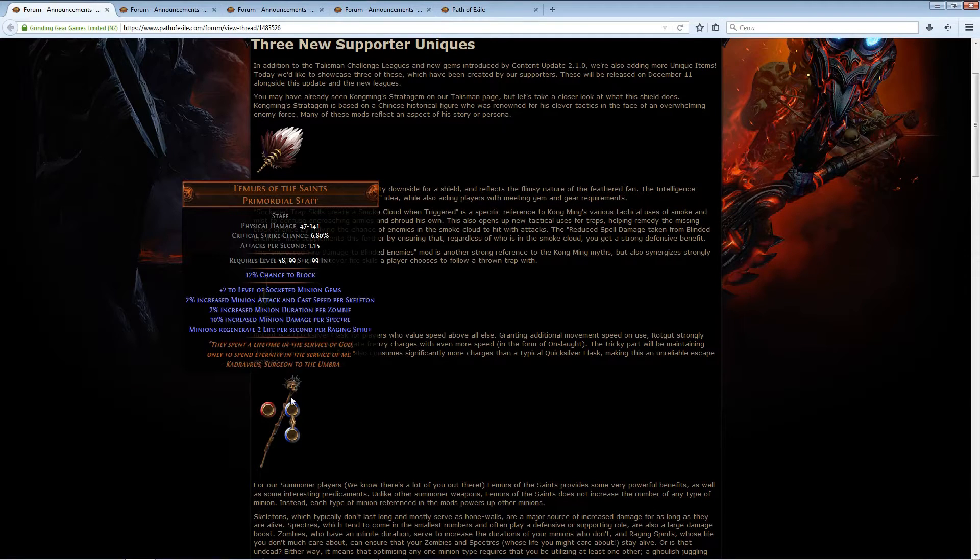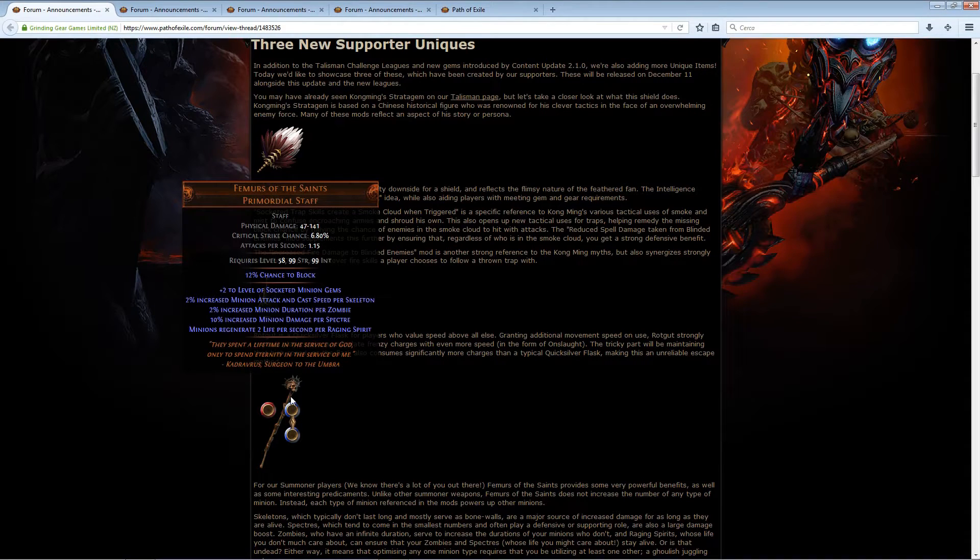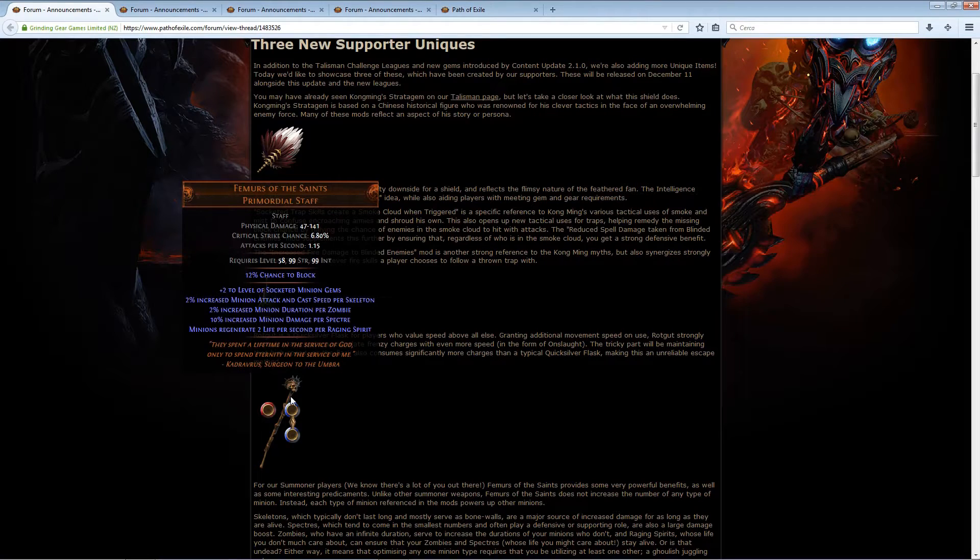It gives increased minion duration for every zombie, increased minion damage for every spectre, and minions regenerate two life per second per raging spirit.